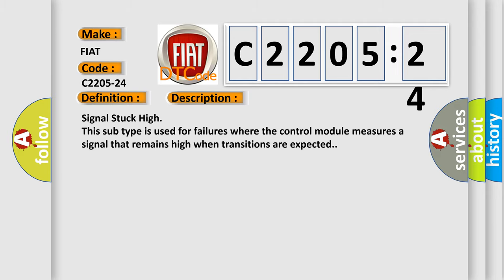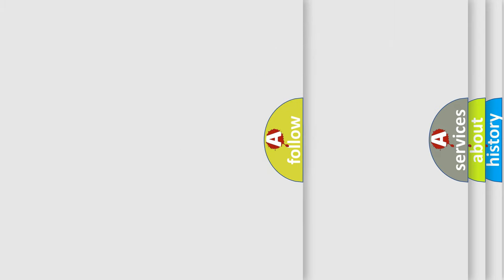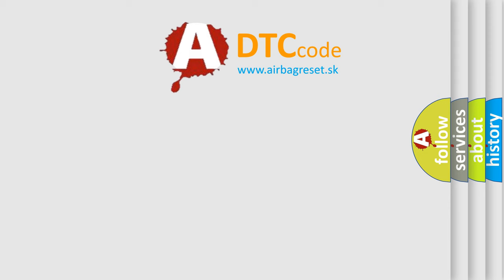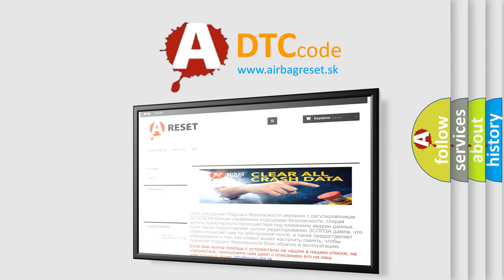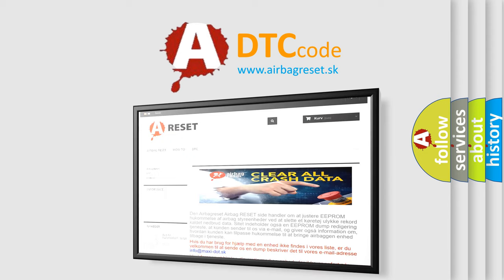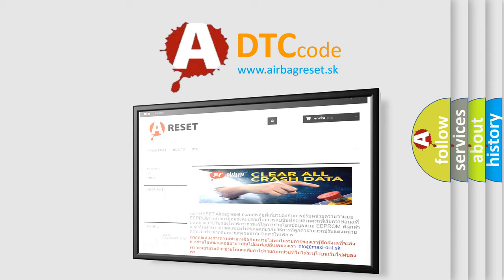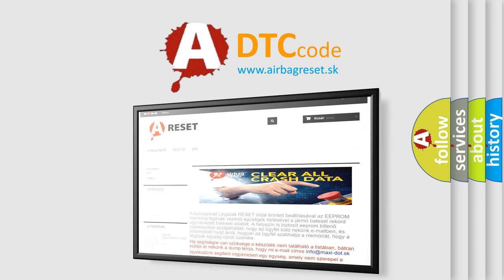The Airbag Reset website aims to provide information in 52 languages. Thank you for your attention and stay tuned for the next video.